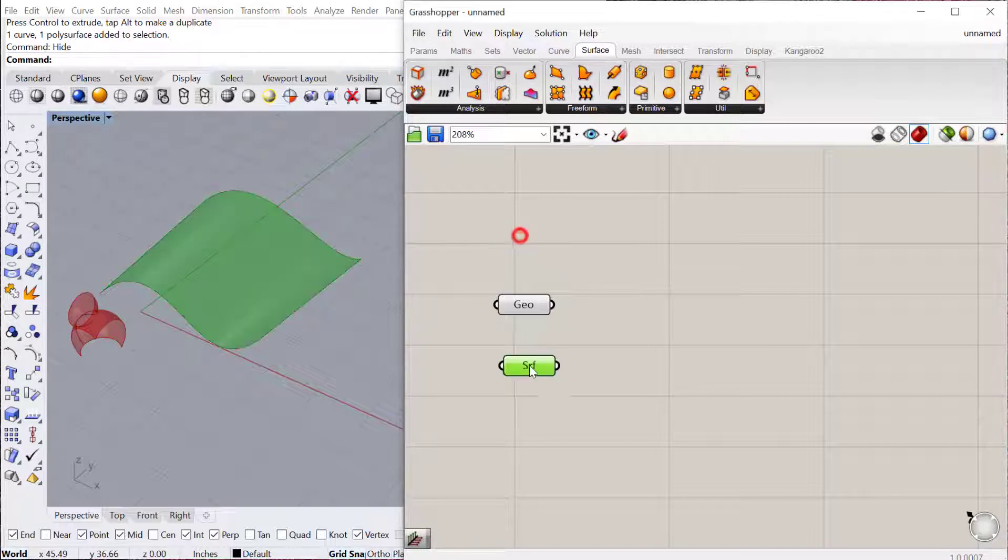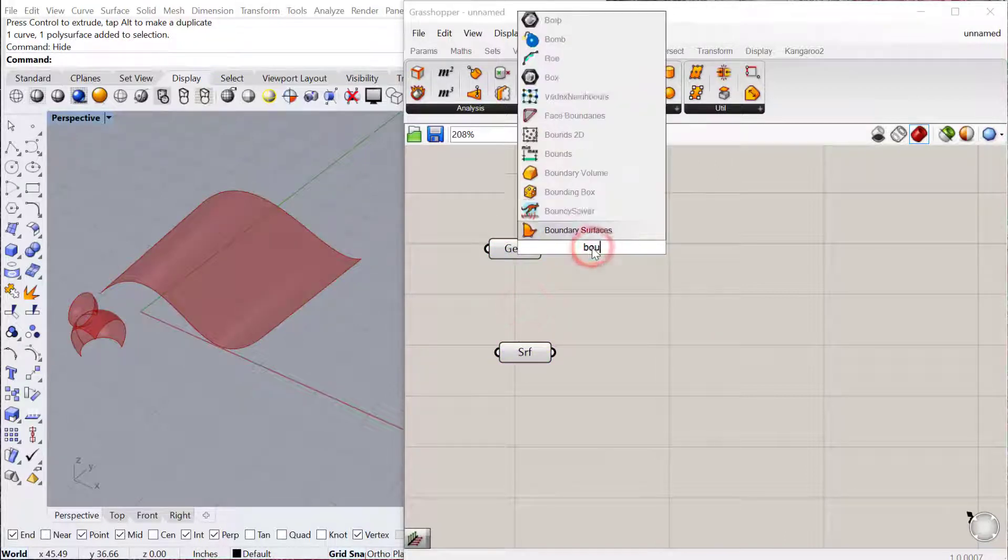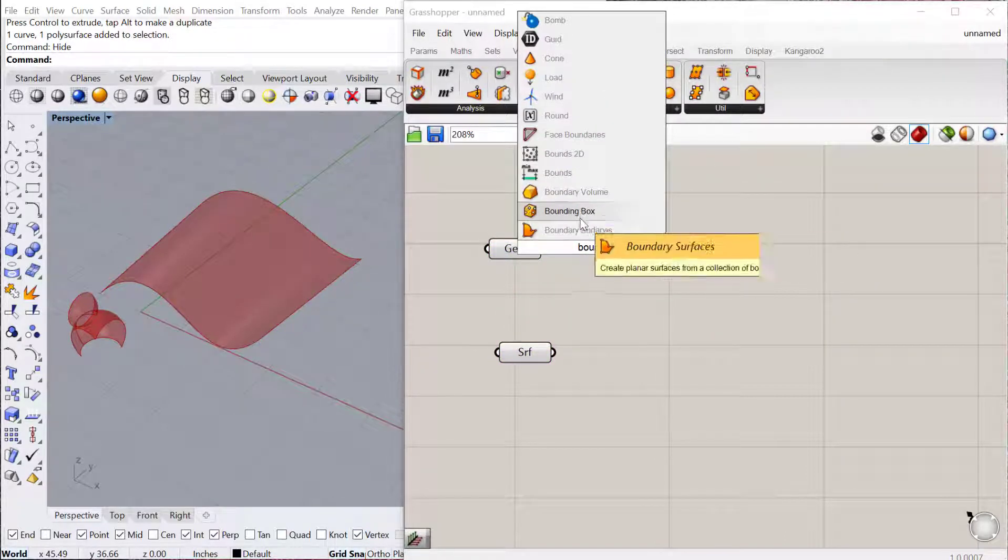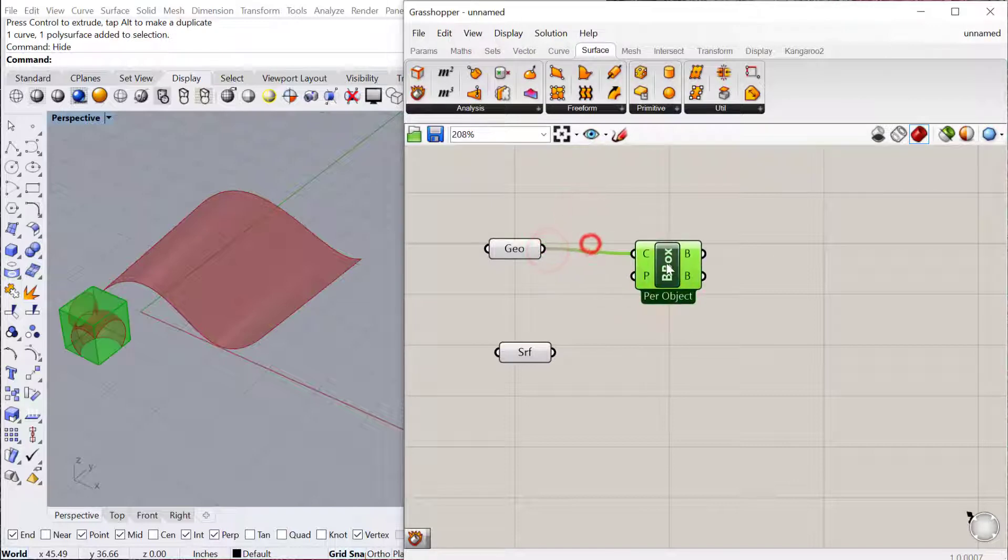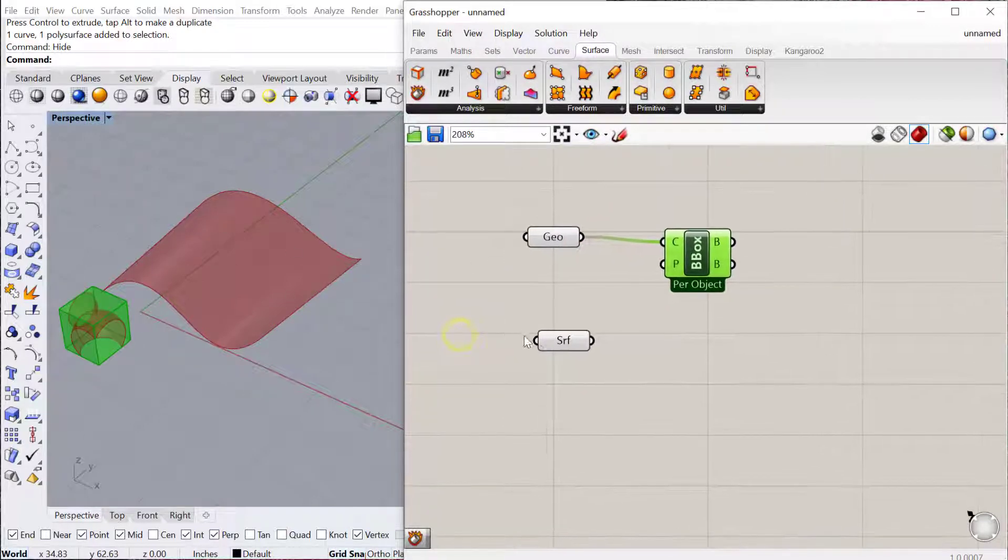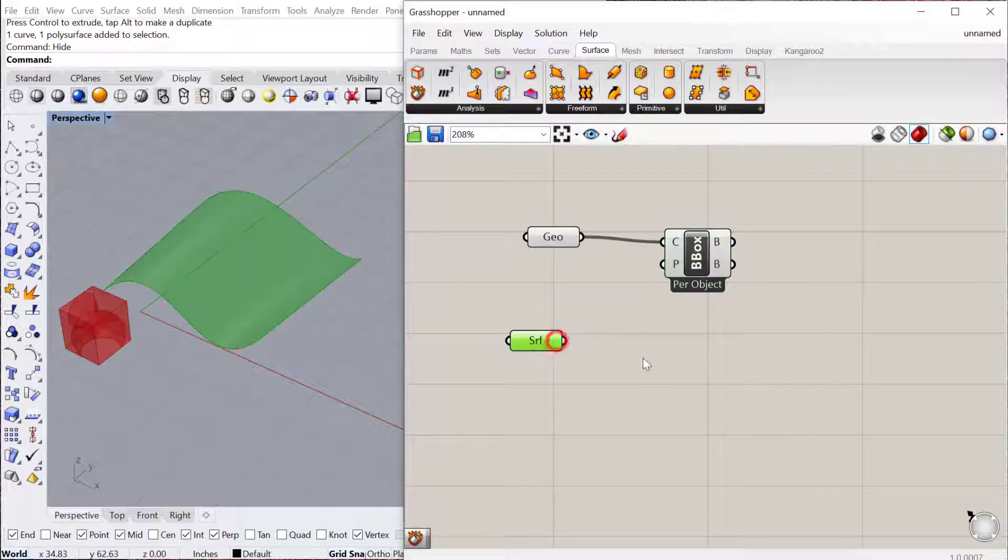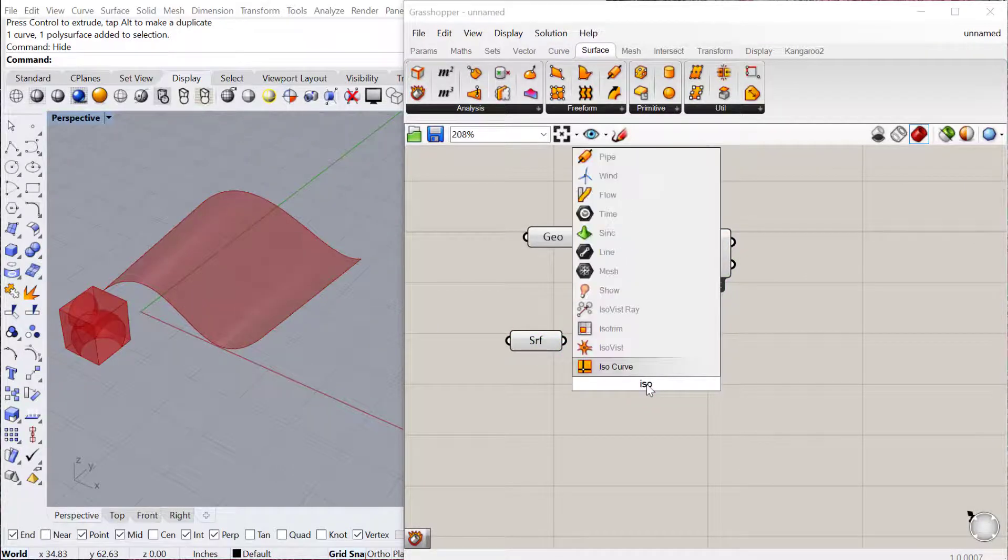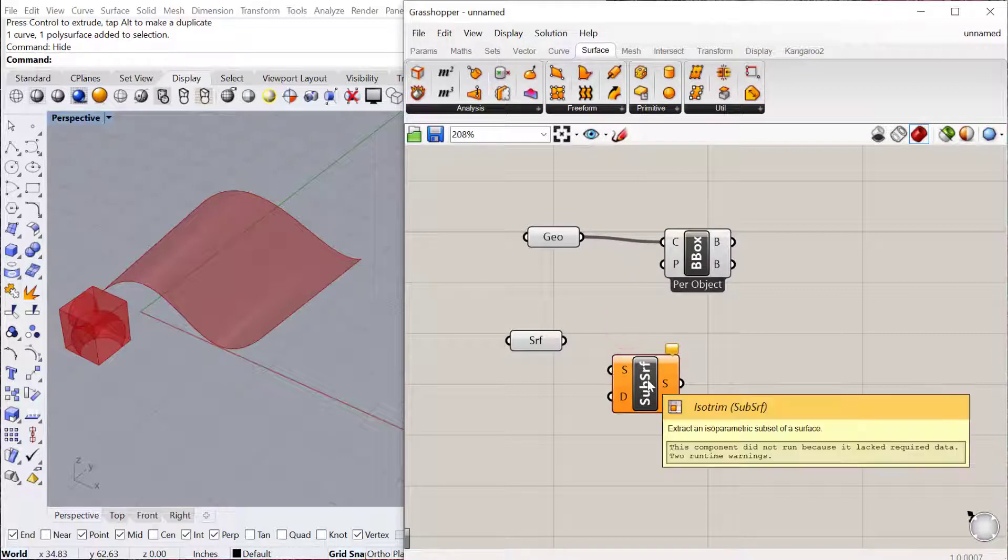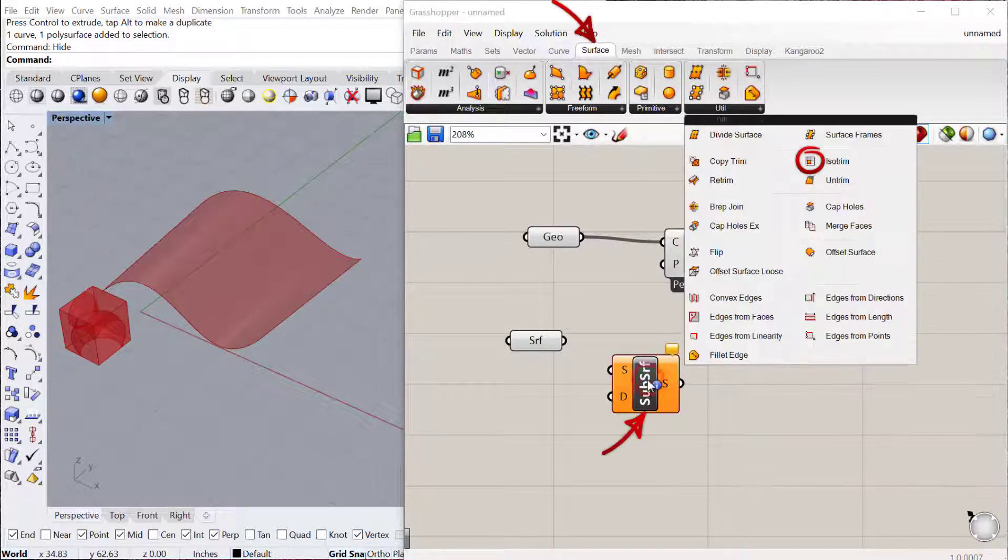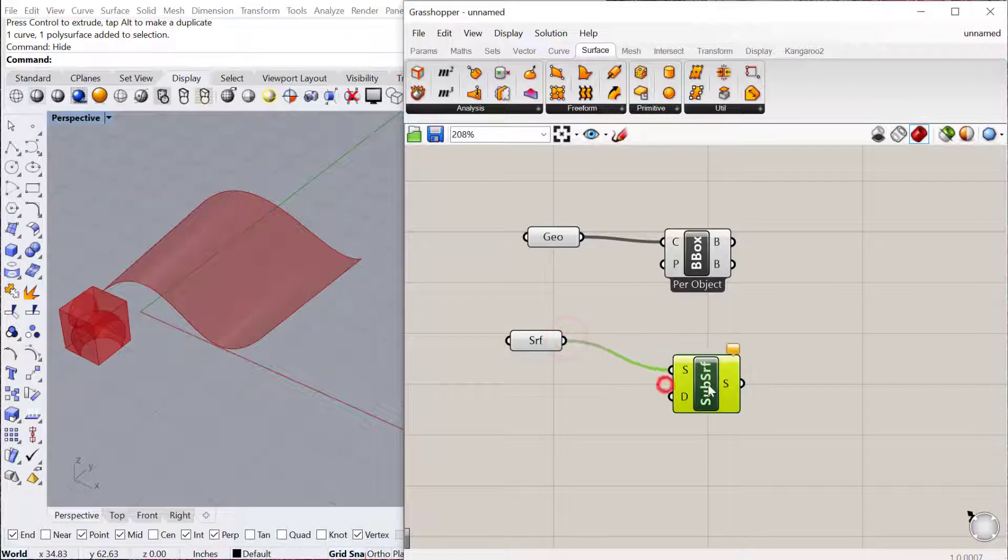Okay. The first thing to do is to put a bounding box around our geometry, so it'll use this as a reference for deploying it across the surface. The next thing we'll want to do is subdivide our surface. So we'll use the isotrim component, which looks like the subdivide surface component. That's located under surface utilities. Plug our surface in there.